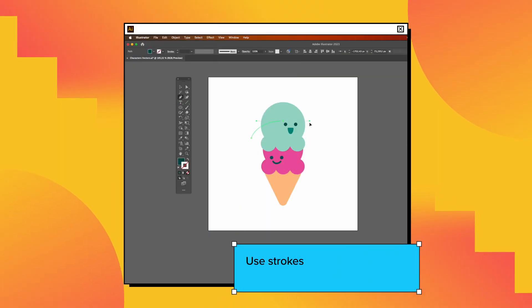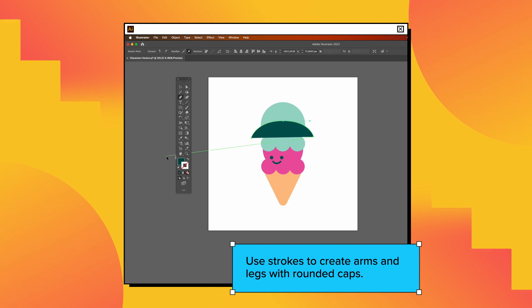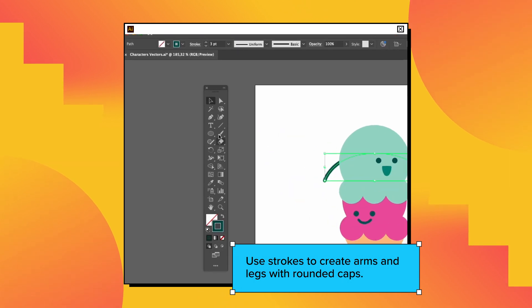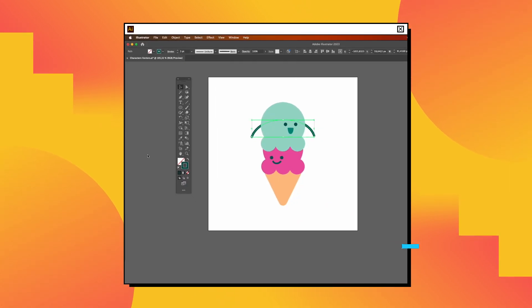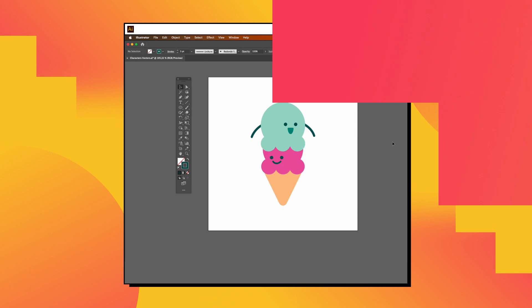Create simple arms and legs using strokes with rounded caps to maintain consistency with the overall style.